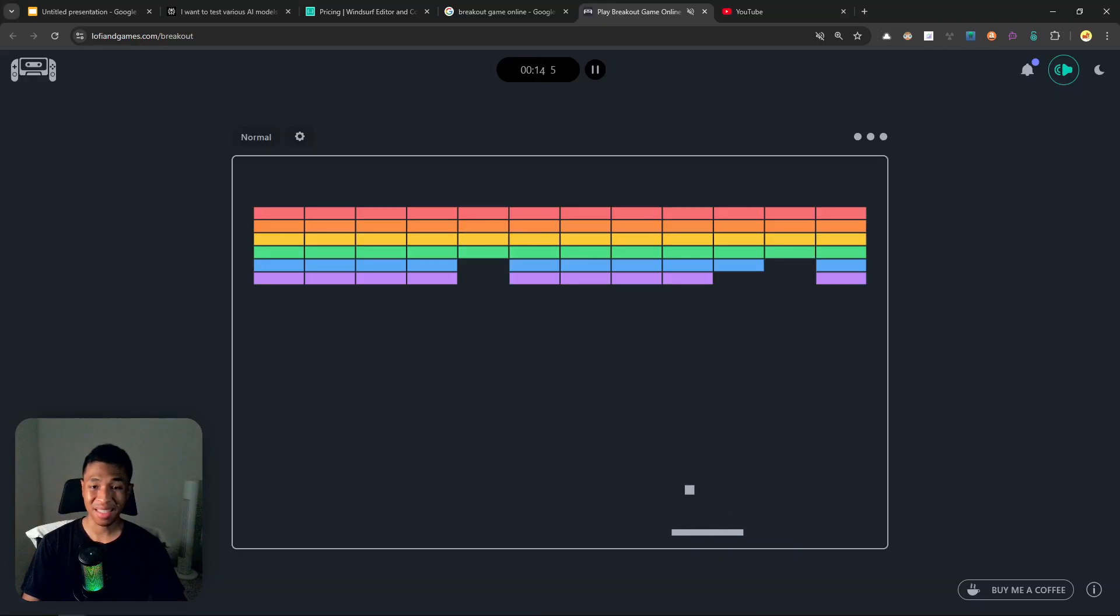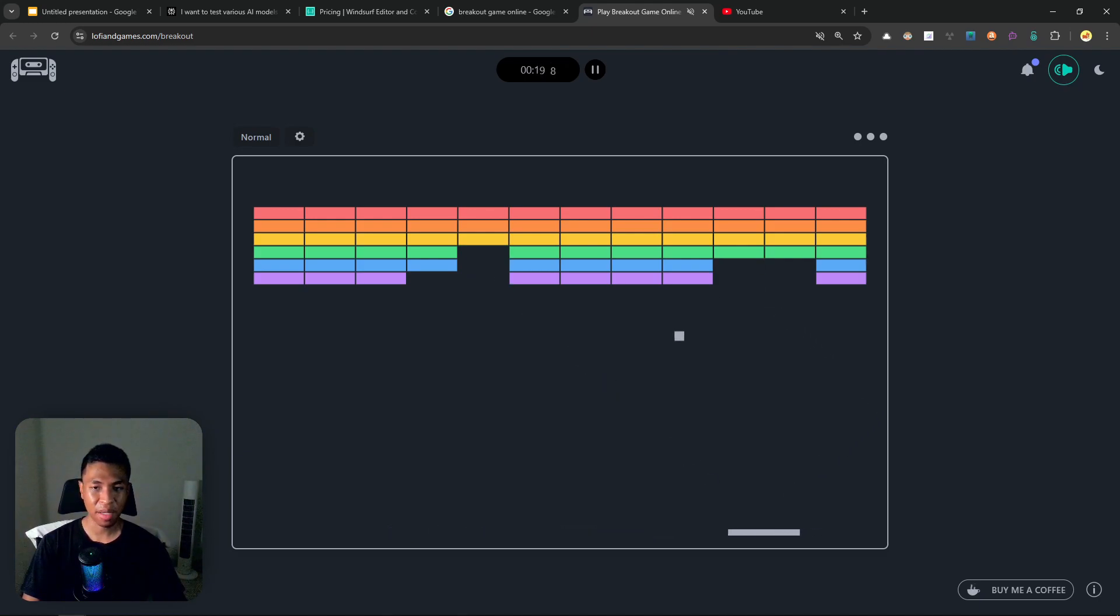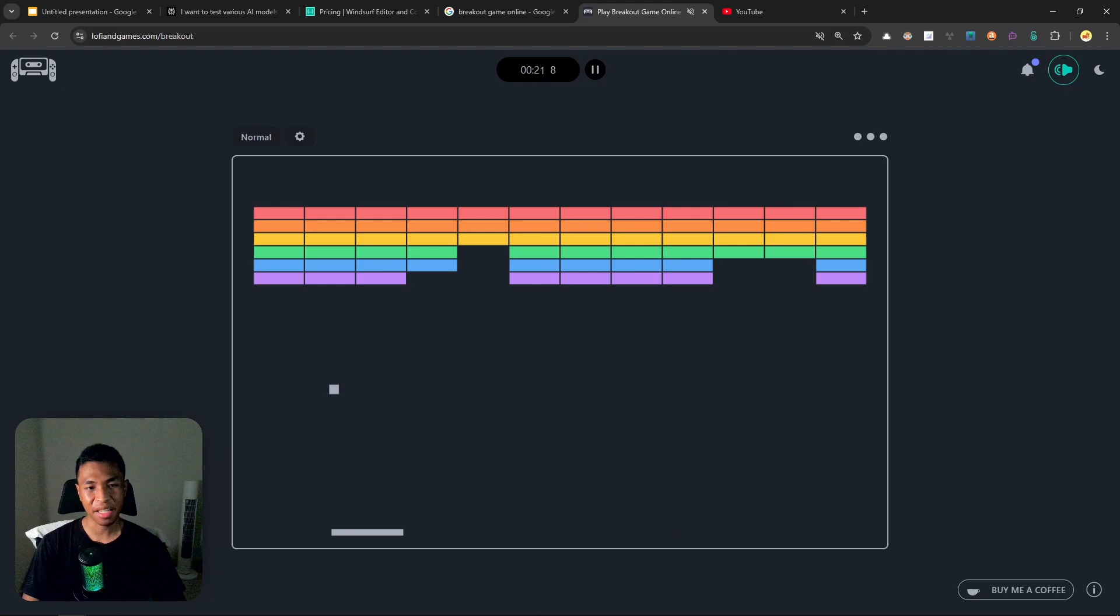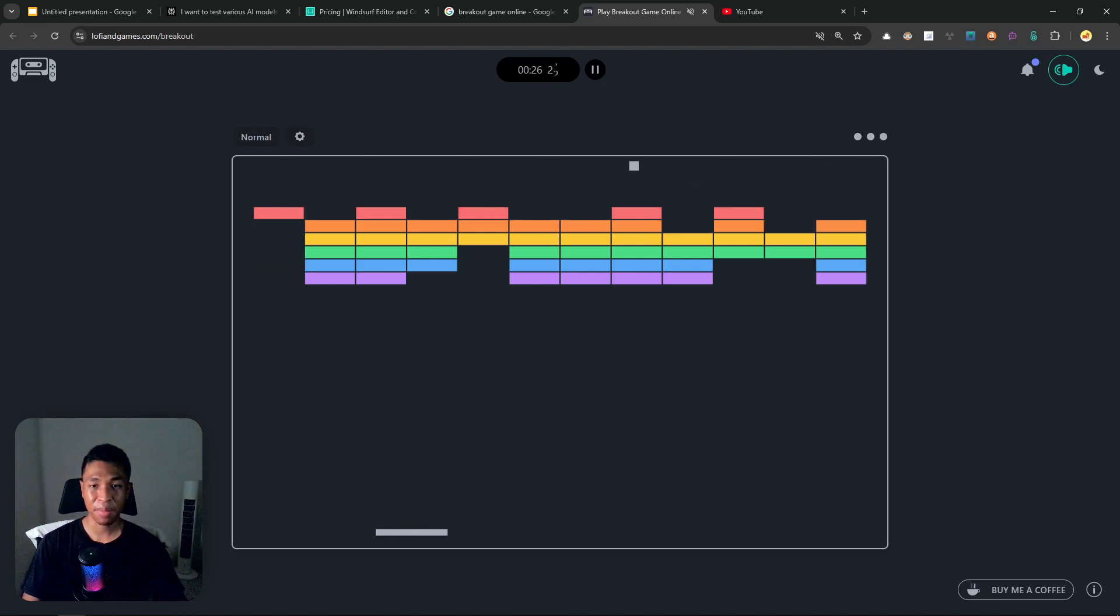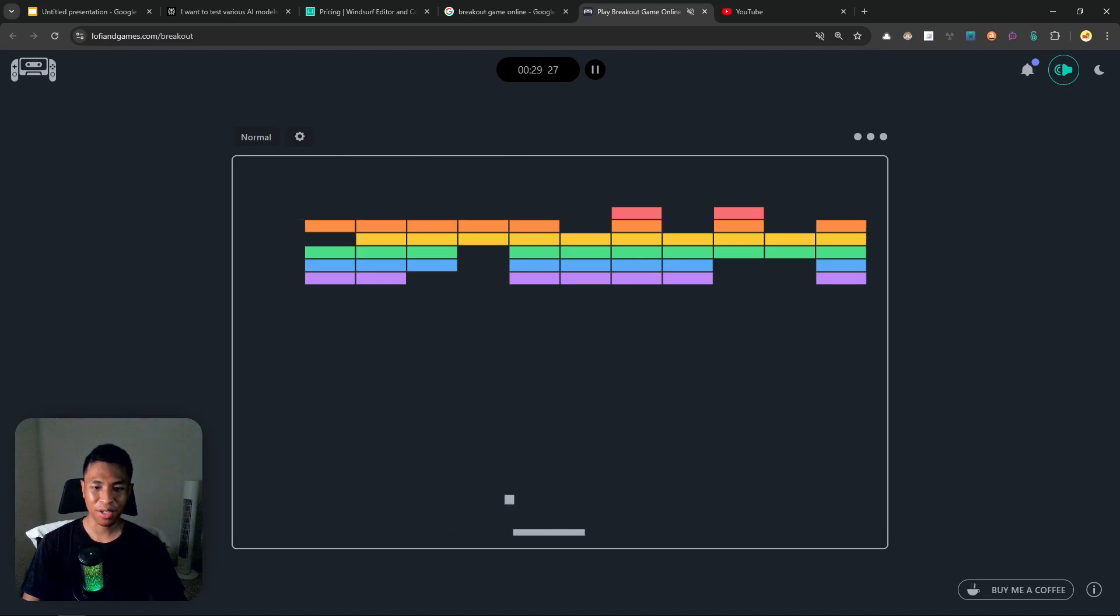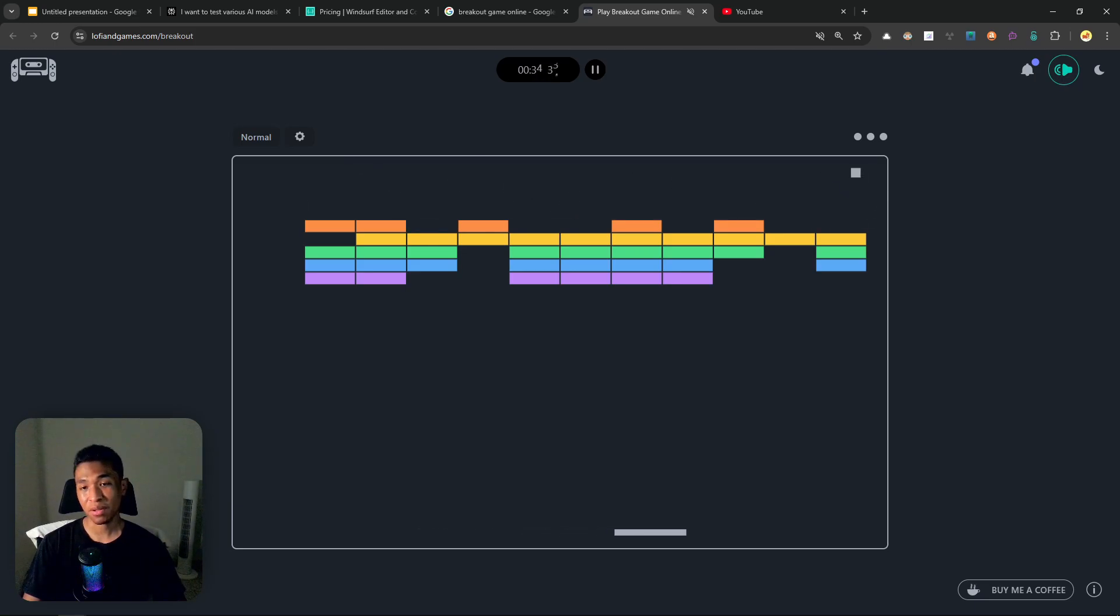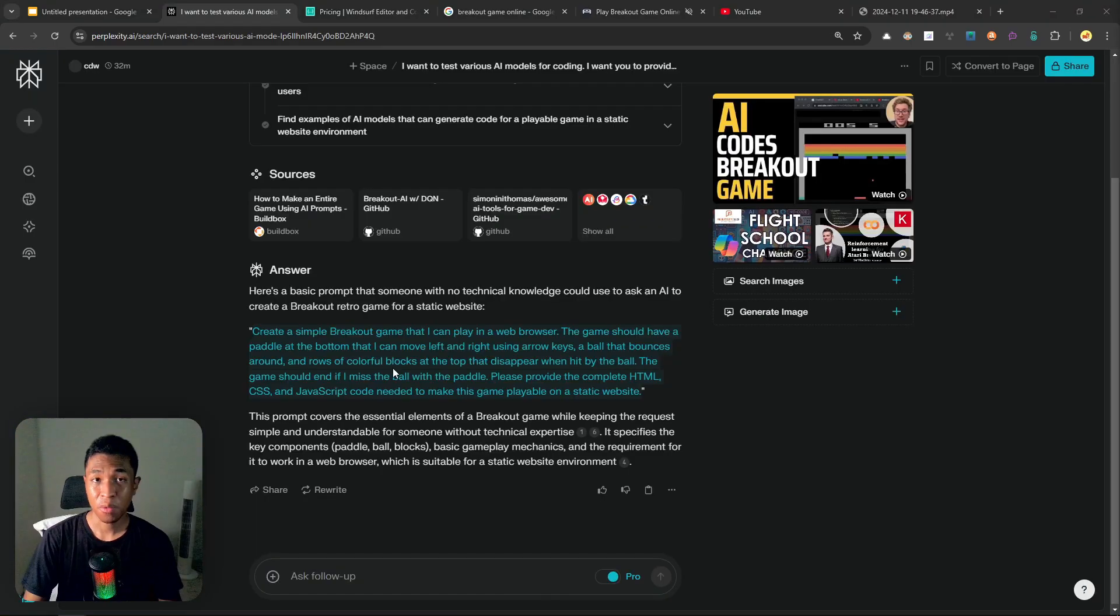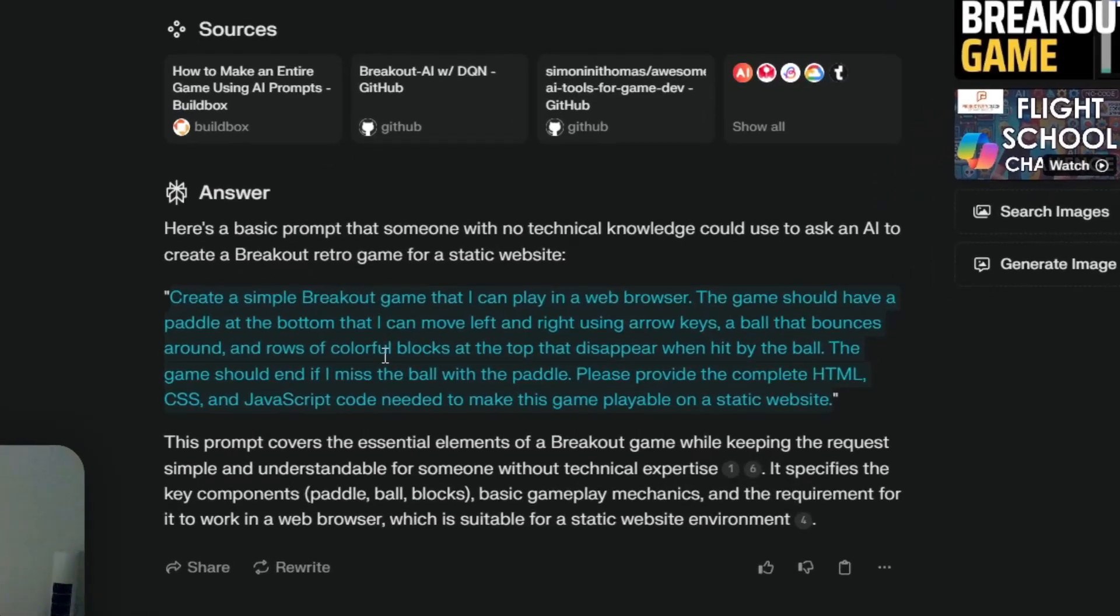For the test, we are going to compare the AI models in the Windsurf code editor at creating this game. This game is called Breakout and it was released many decades ago, and we're going to see which AI models in Windsurf code editor is actually doing a much better job. And most importantly, we're going to see whether or not that Cascade model is on par with GPT-4o and the Claude 3.5 Sonnet.